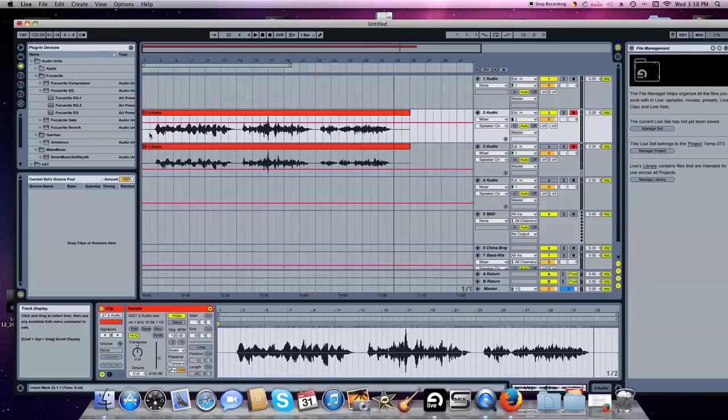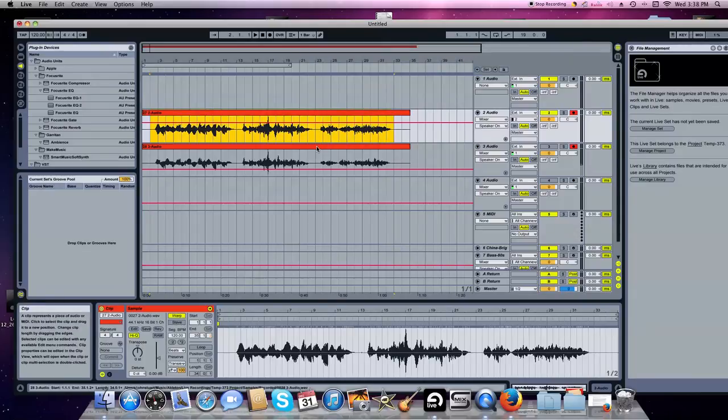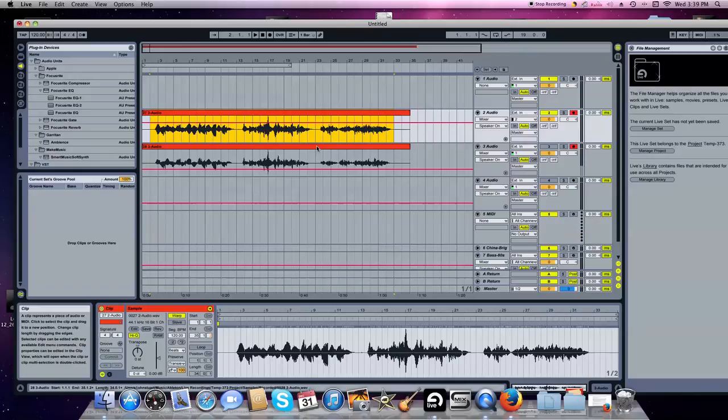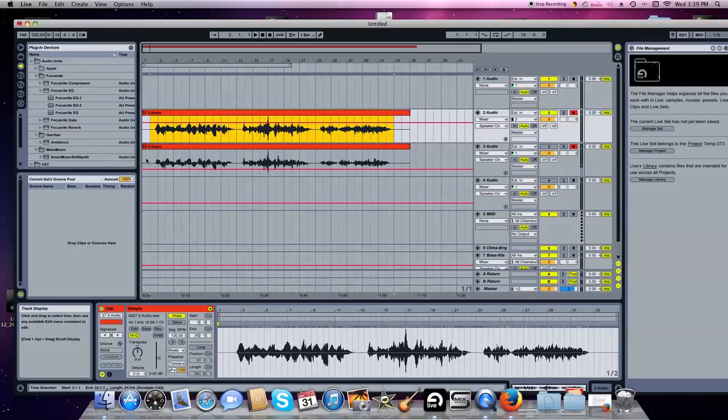To my ear, WAV file A sounds better. It sounds fuller. It picks up more of the dynamic range of the cello. WAV file B sounds a little boxy to my ear. Sounds a little compressed, especially in the low range of the cello. It just doesn't sound as good. But overall I think it doesn't sound good.